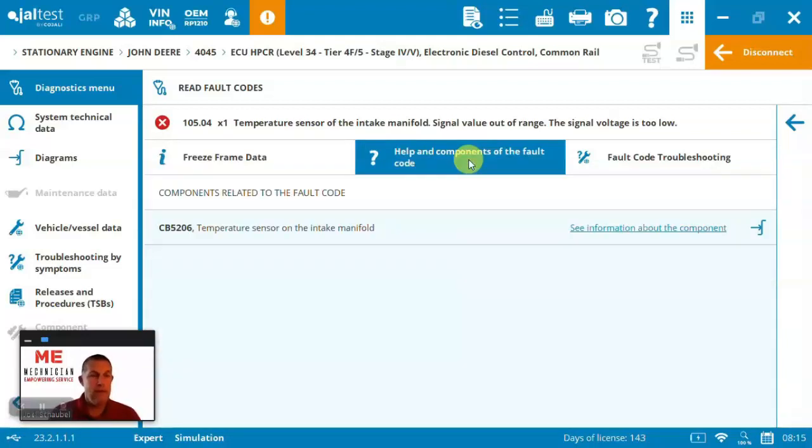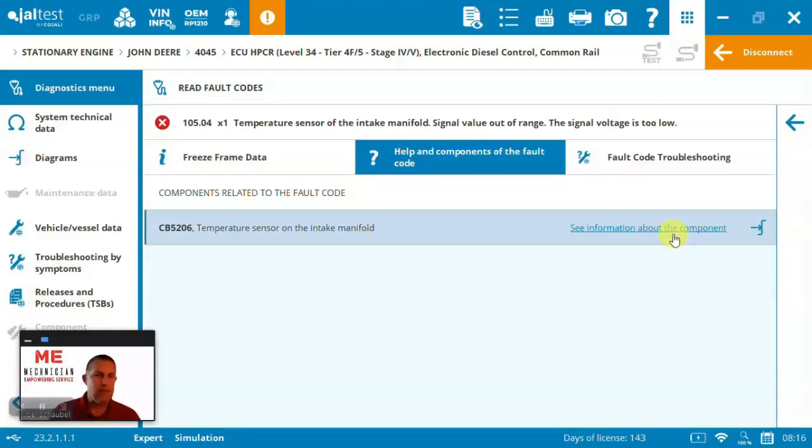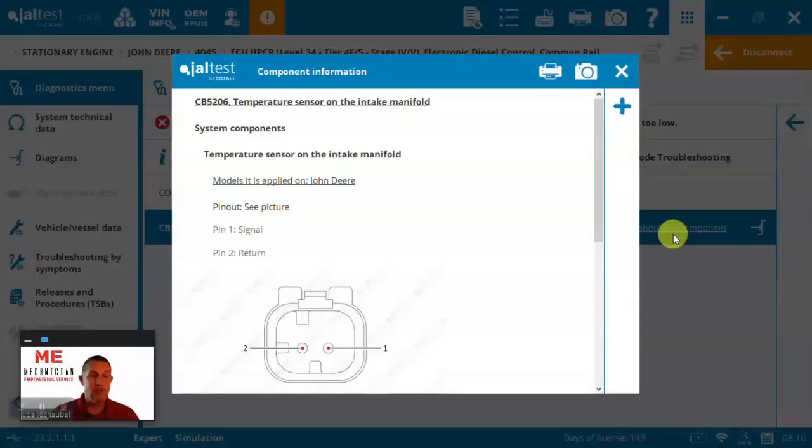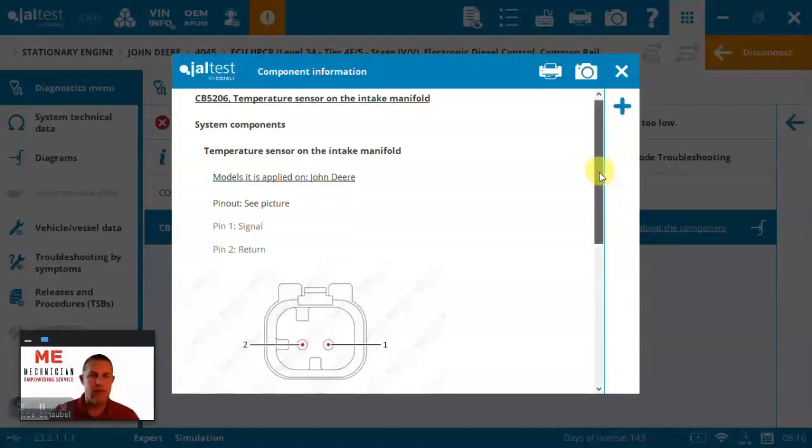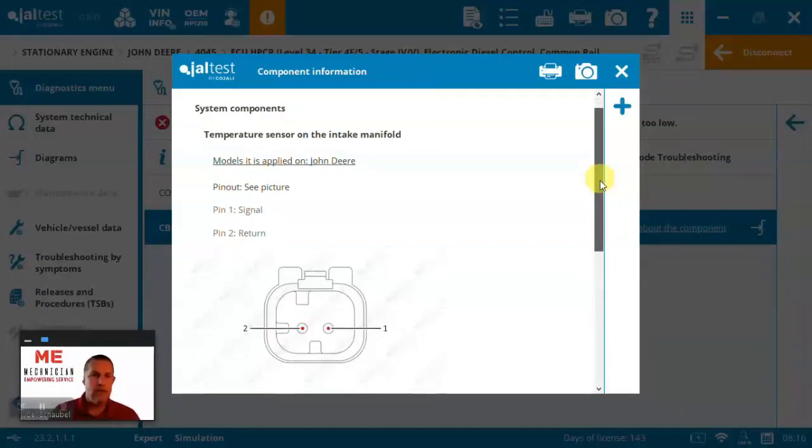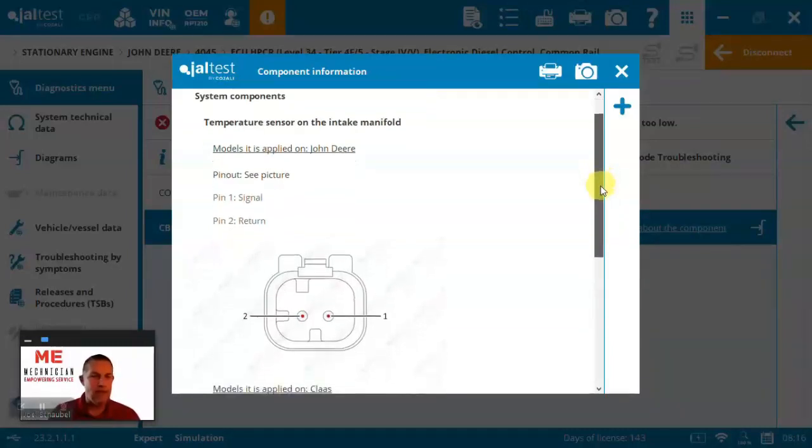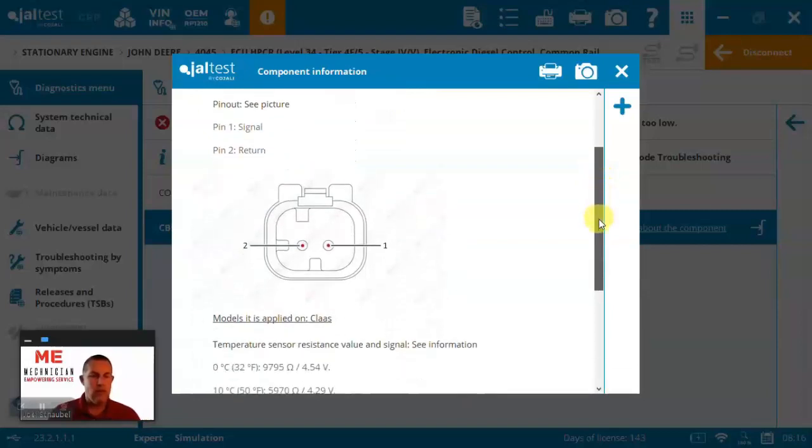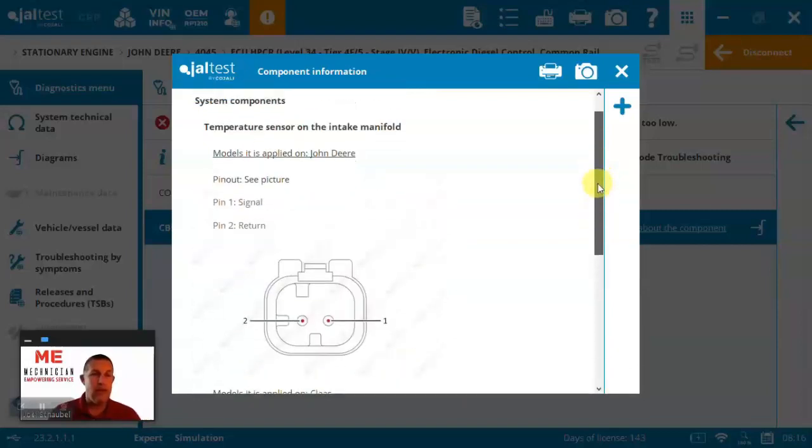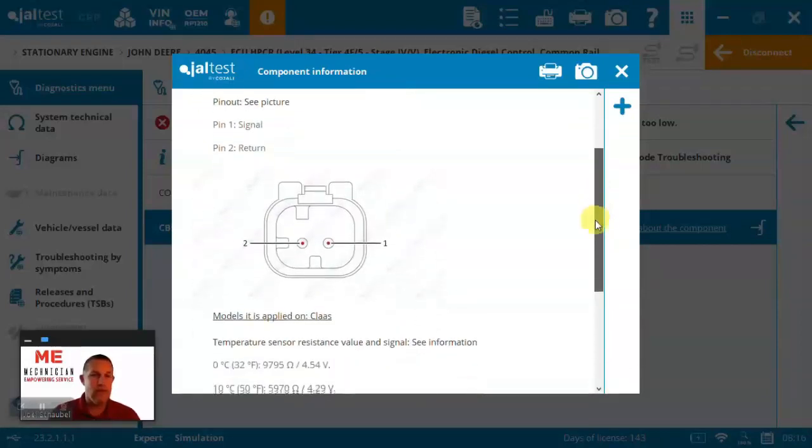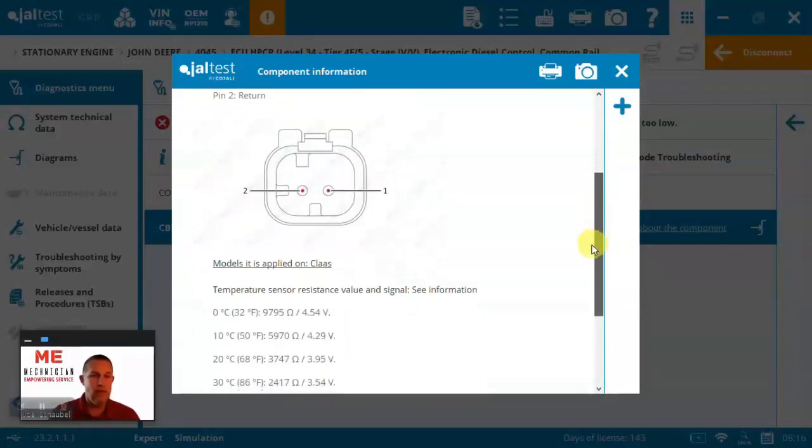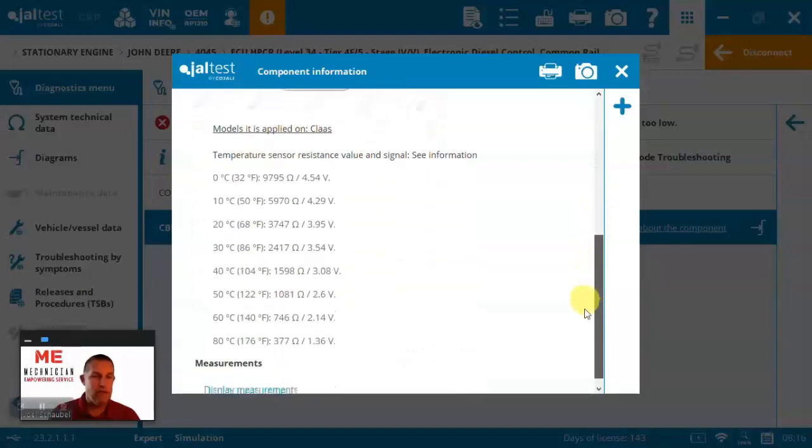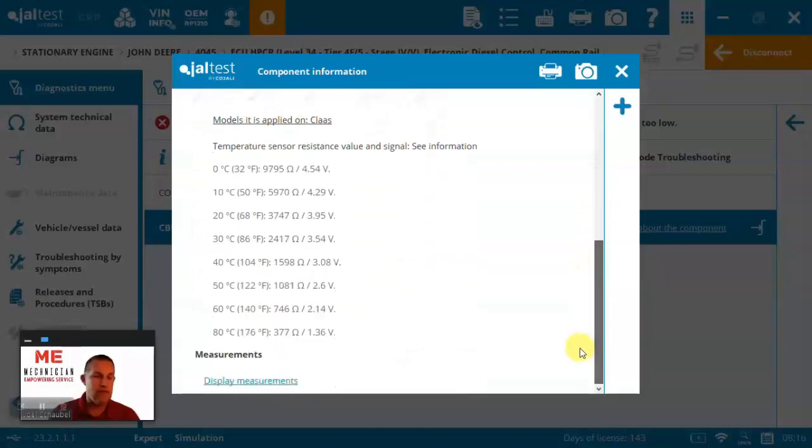In this case, we actually have some information on the component. So we've got the temperature sensor on the intake manifold. And the nice thing is you don't have to go hunting in Google or in separate systems. The information is all present in front of you. So I can come in, have a look, see the John Deere, see the pin out for this component. See the resistance, understand basically how to test it. And I can even go straight to the measurements. We'll save that for later though.